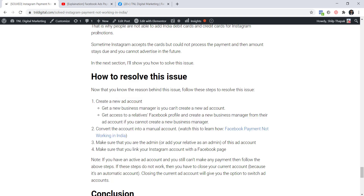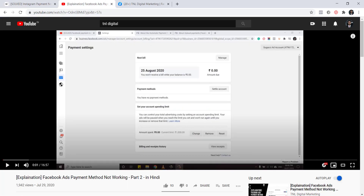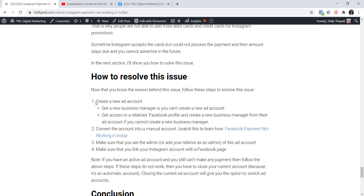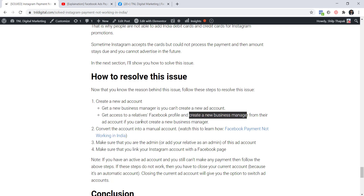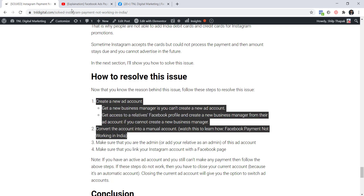I'm not going to show these first two steps here because I've already explained them in a separate 16–17 minute video — I'll add the link in the description and in the card icon on screen. Go watch that video, create a new ad account, and convert it to a manual account. If you can't create a new ad account you may need to create a new Business Manager, and if that's also not possible, you may need to use a different Facebook profile to create a Business Manager and get a new ad account.